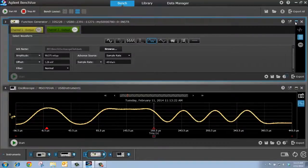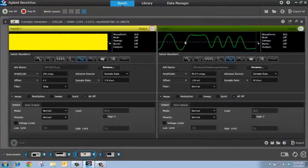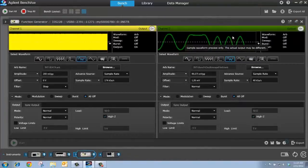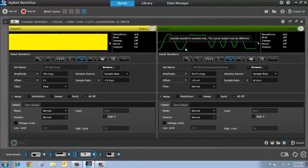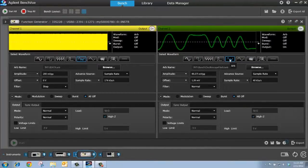If I bring the function generator to full screen, I can see the signal that I just grabbed from the scope here on channel 2 of the function generator as an arbitrary waveform.